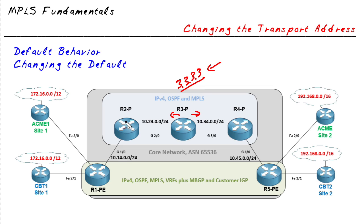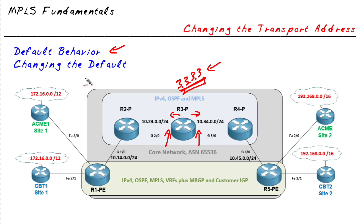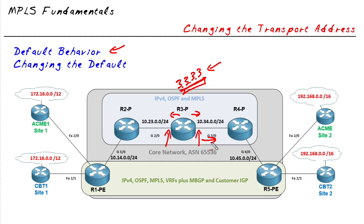One option is to change the default behavior and say instead of advertising the transport address of the router ID, why don't we go ahead and advertise the address that's on each of these interfaces respectively. So by changing the default on R3 and say hey, dear Mr. gig 2.0, instead of using the transport address of 3.3.3.3, advertise it as 10.23.0.3 on this interface and as 10.34.0.4, the actual IP address that's on the interface as you send those advertisements out to the right, in this case where R4 would hear them. So that way even if we have an LDP router ID that's not reachable, we can still establish LDP sessions because the transport address can be the actual IP address of the interface who's sending out the hellos.